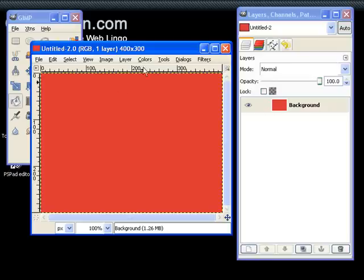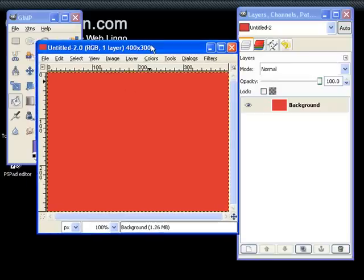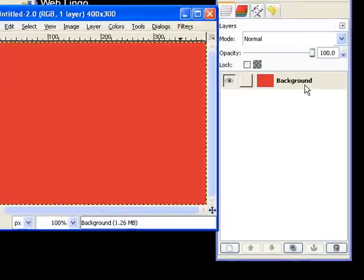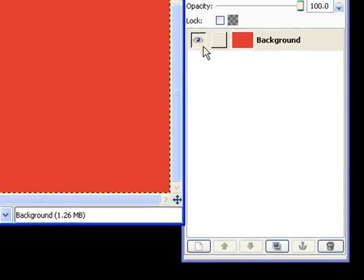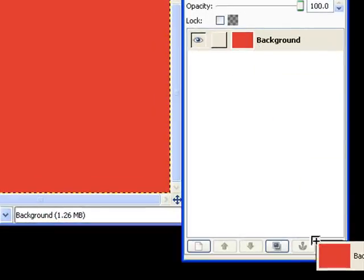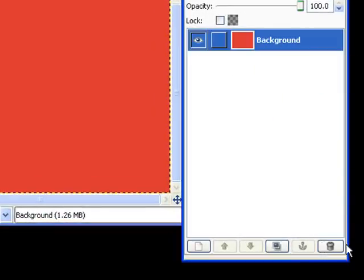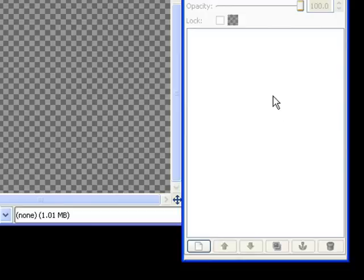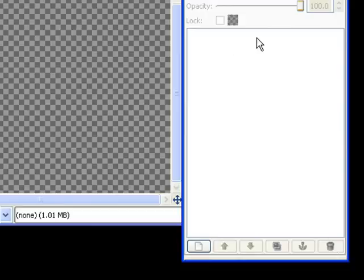As you can see here, this file started as red background and I'm going to drag it. Click on the trash can button so it deletes that layer.